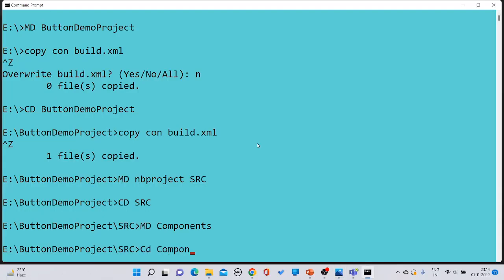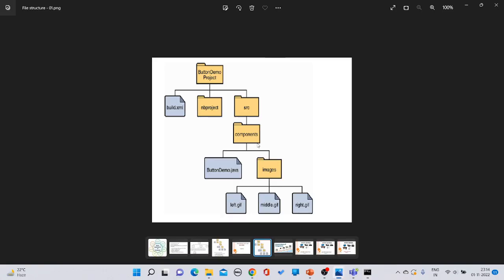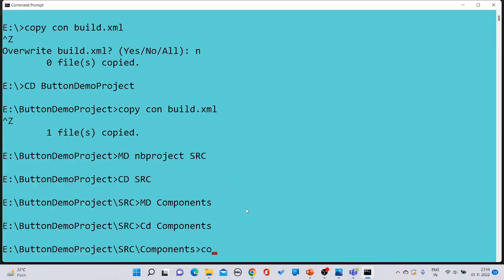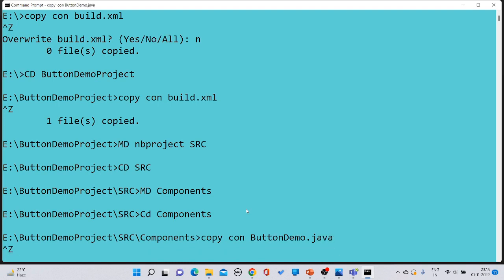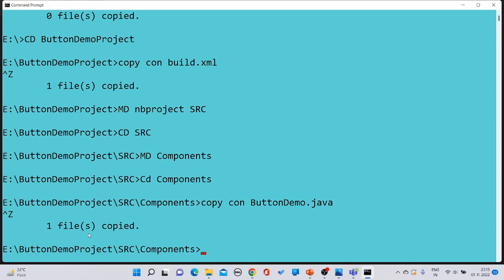Inside the 'components' folder, create a file called 'ButtonDemo.java' by typing 'copy con ButtonDemo.java'. Save the file using Ctrl+Z and press enter. The message 'one file copied' confirms that ButtonDemo.java has been created successfully.